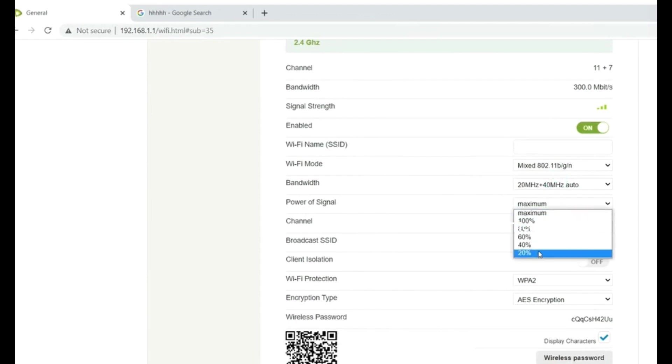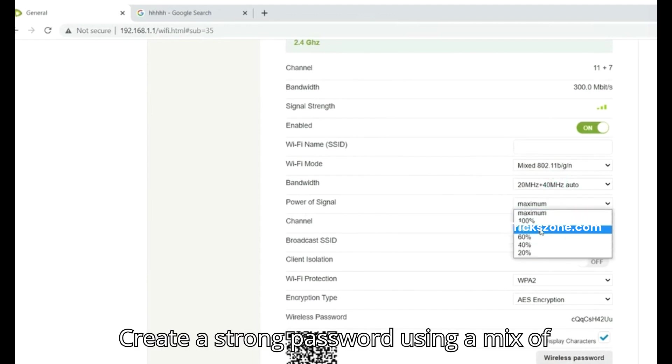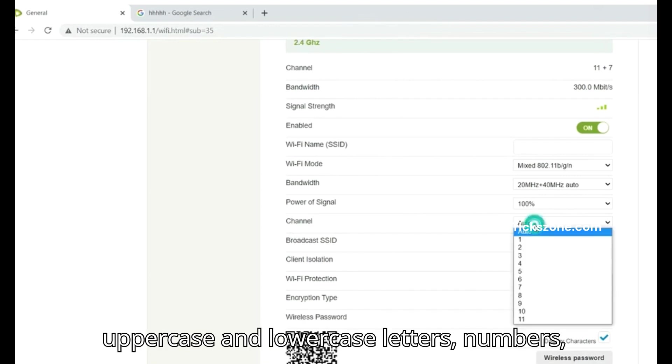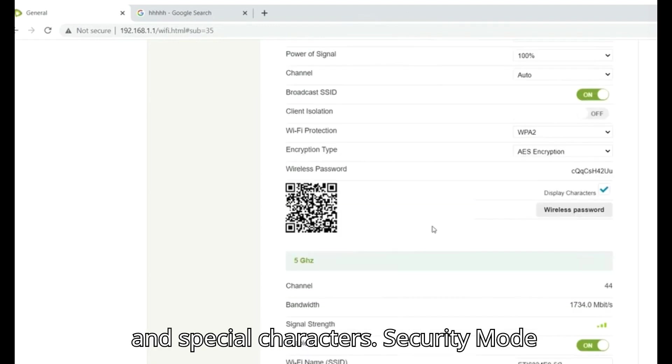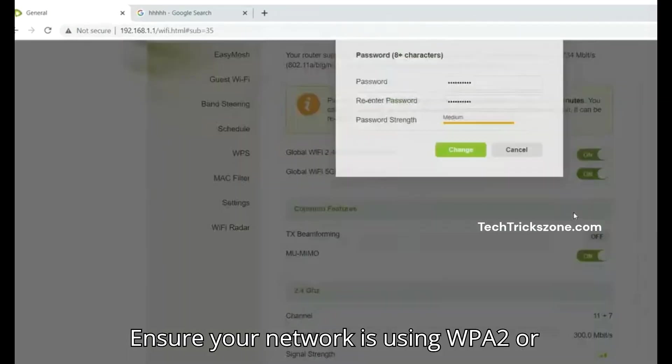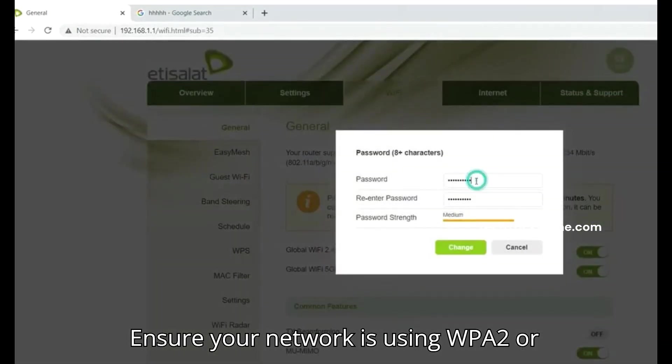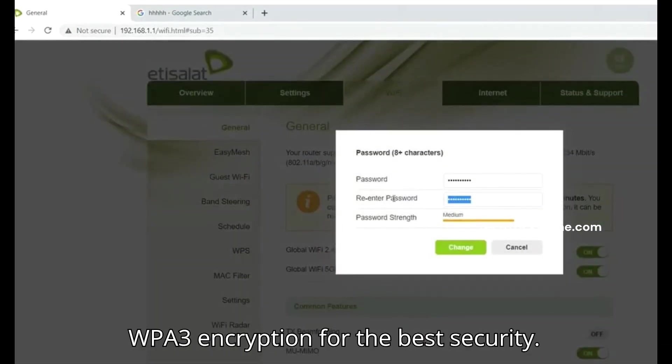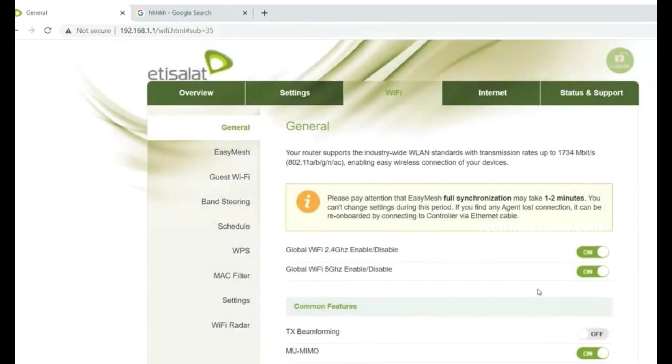For the password, create a strong password using a mix of uppercase and lowercase letters, numbers, and special characters. For security mode, ensure your network is using WPA2 or WPA3 encryption for the best security.